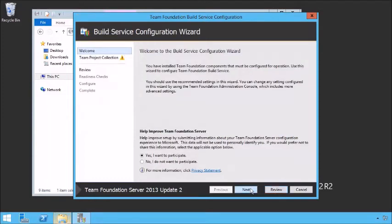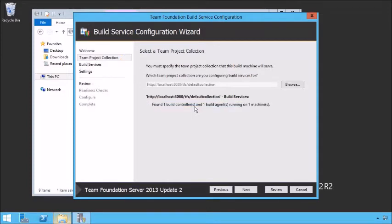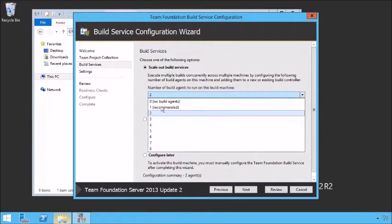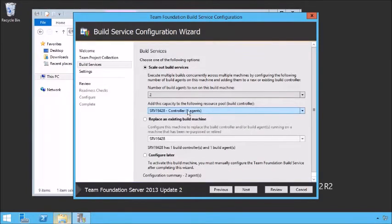We check the Configure Team Foundation Build Service and start the wizard. We need to tie that to an existing team project collection. It already found one build controller and one build agent running on one machine — that's the existing infrastructure. We're going to want to tie to that and expand it out. We might want to scale out our build services and add some more machines — for instance, we could add two more build agents to run on this machine. The recommended number is one since I'm running with one processor; with two processors the recommendation is two.